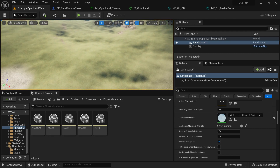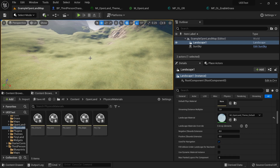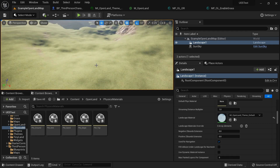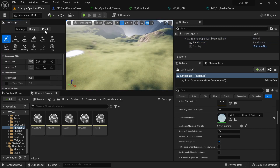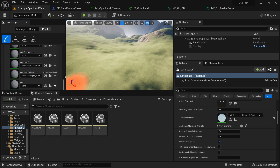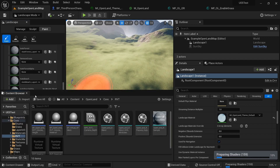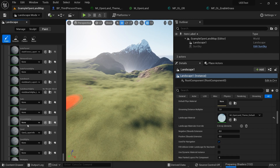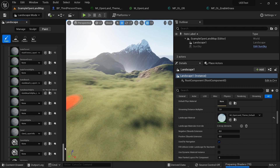Now let's say we have a custom layer called 'Custom One.' I'm going to paint some of it on the landscape and then add a physics material for it. The process is quite simple. I'll go to landscape mode, go to the paint section, and scroll to find Custom One.